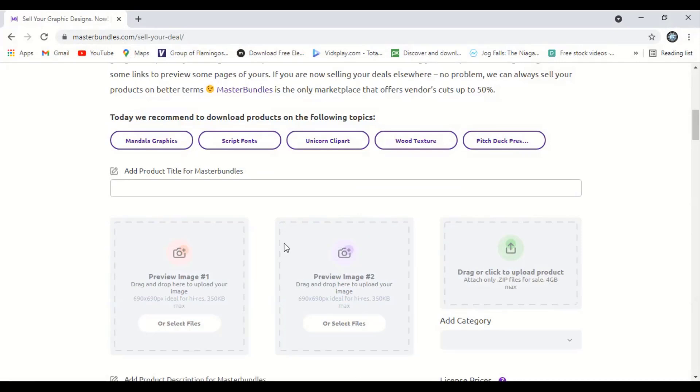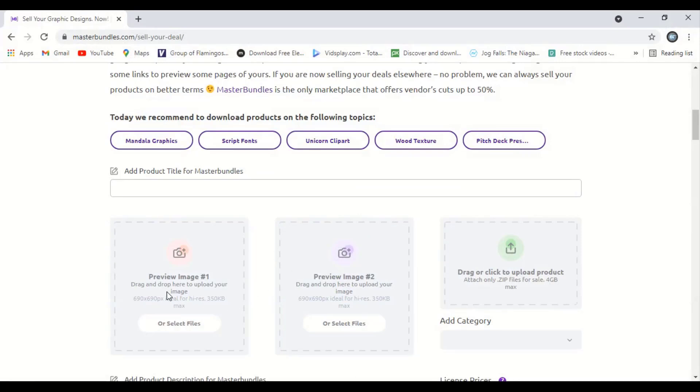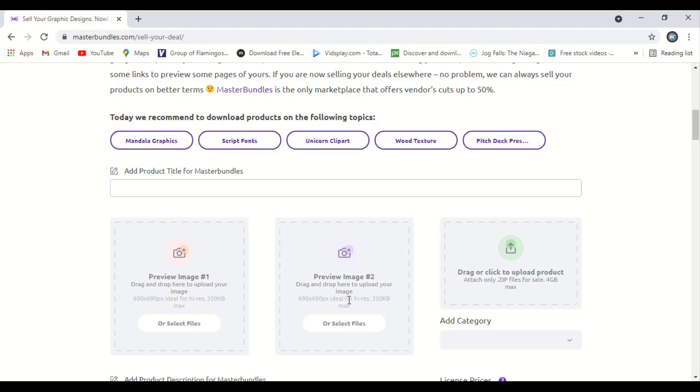If you look at the website, here is preview image 1 and preview image 2. That means you can upload two images here. One you can upload the flat design and another you can upload with the mockup. So this will help you to get more sales.